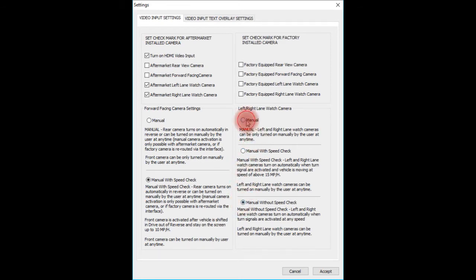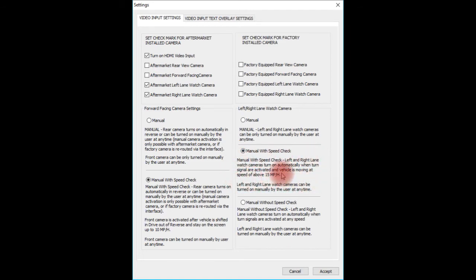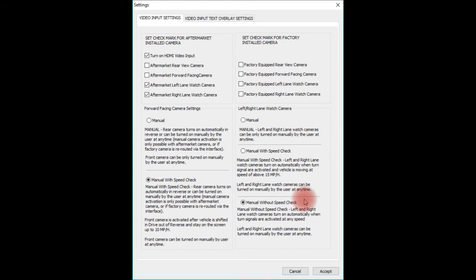For left and right lane watch camera settings, there are three options: manual, manual with speed check, and manual without speed check. Manual means you can only manually turn on the lane watch cameras. Manual with speed check means you can turn on the cameras manually, or activate them with the left and right turn signals when the car is above 15 miles per hour. Manual without speed check means the cameras work with turn signals at any speed — even pulling out of a parking spot at 0 mph with the turn signal on will activate the camera.